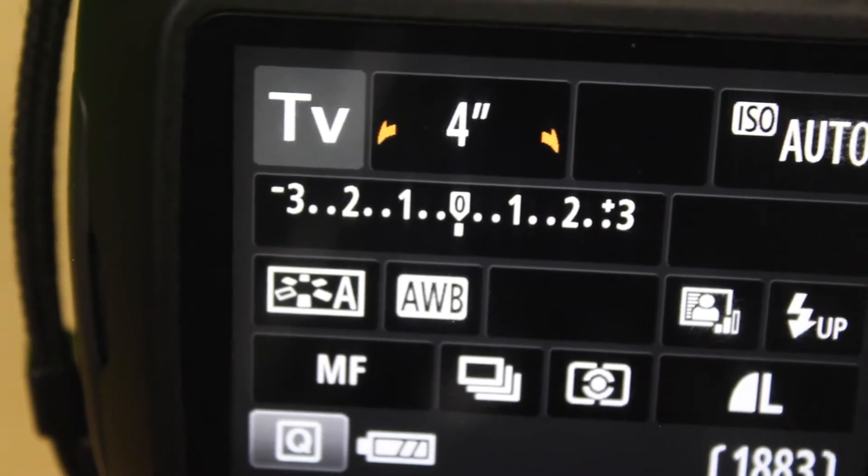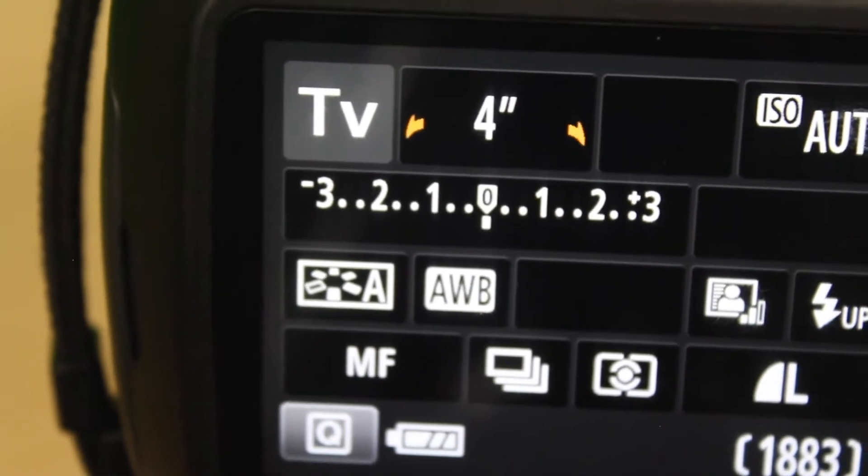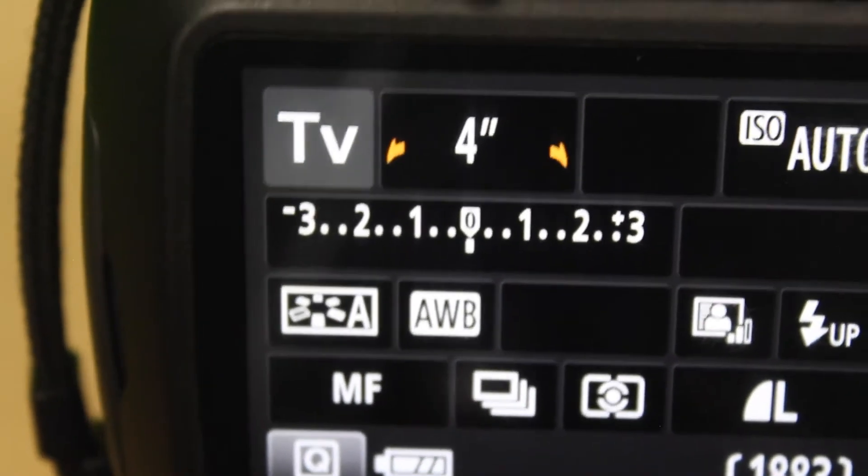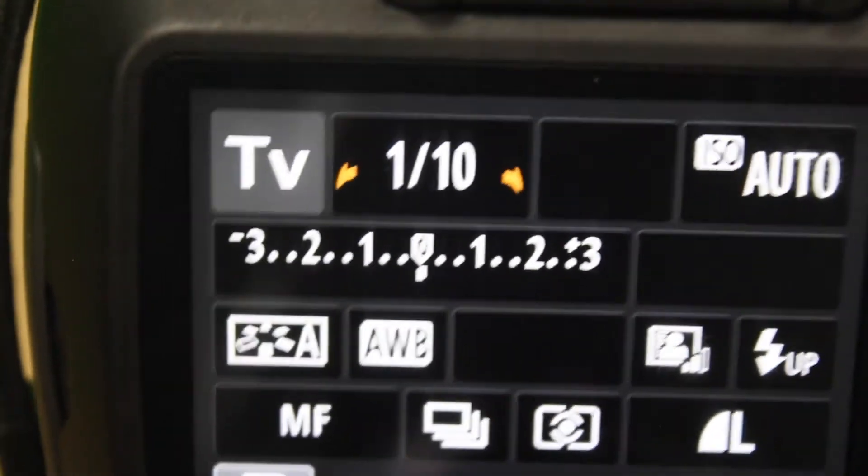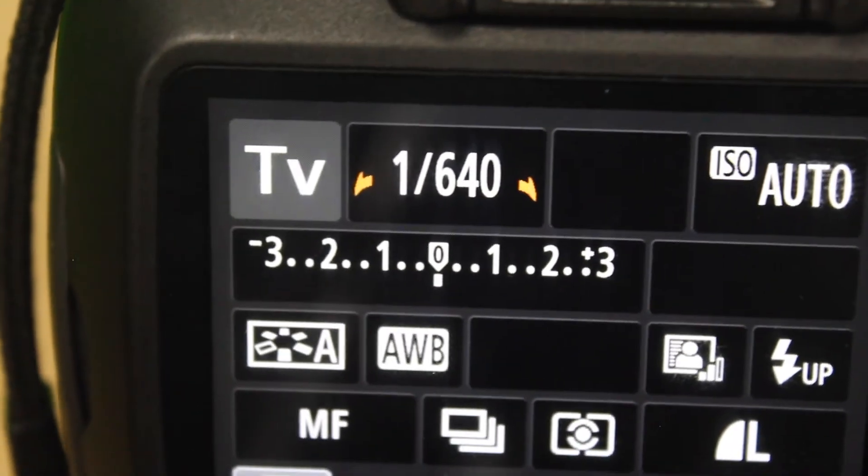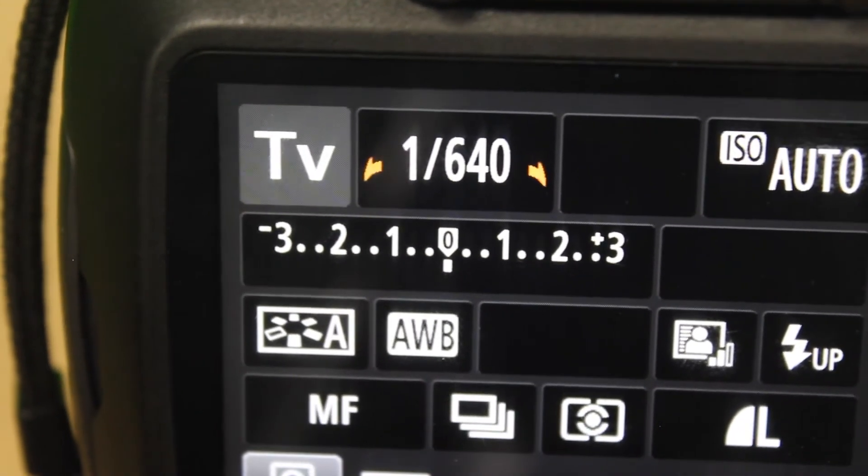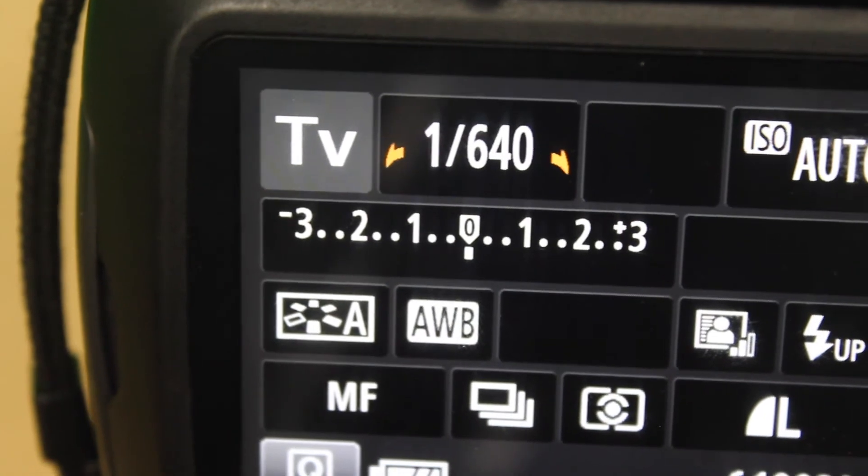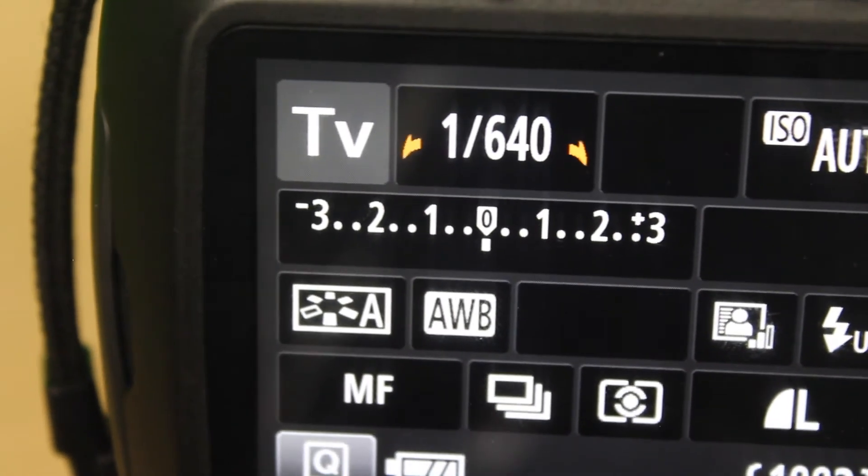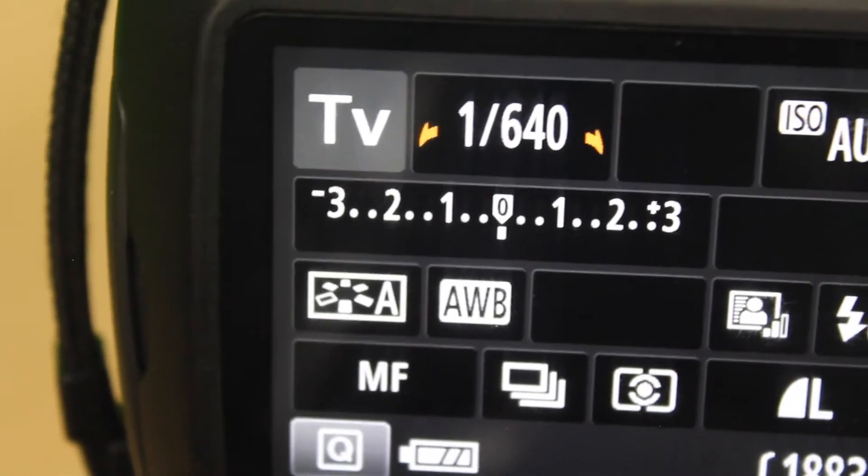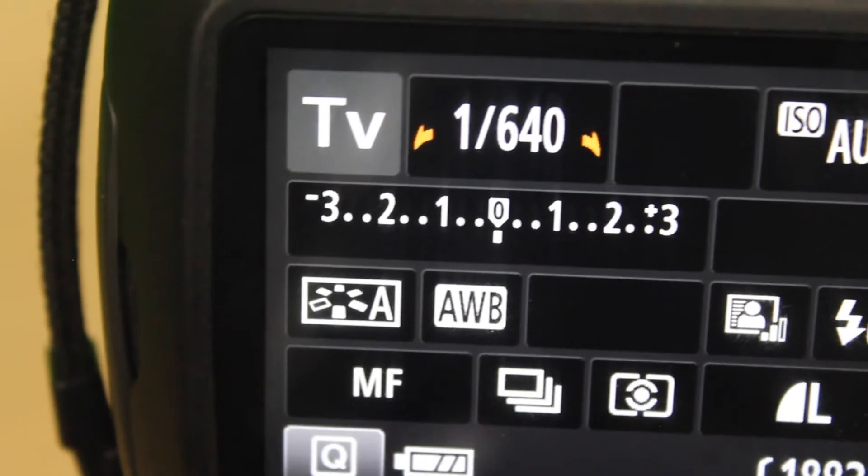Having your camera open for longer will add more motion blur. Having the lens open for less time will have less motion blur. That way we can have blur on our moving subjects or we can freeze moving subjects in time.